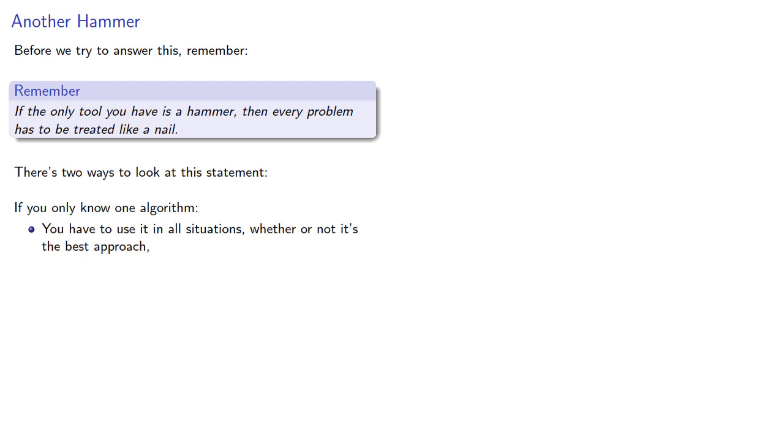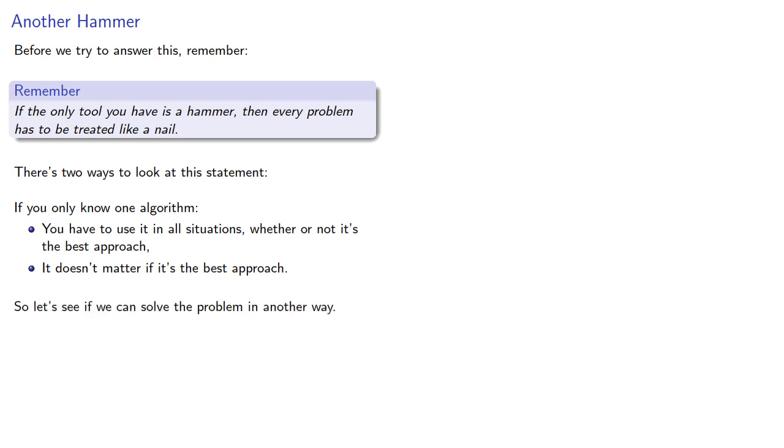And it doesn't matter if it's the best approach. So before we even worry about whether Kruskal's algorithm is actually an algorithm, let's see if we can solve the problem in another way.